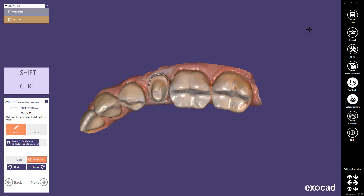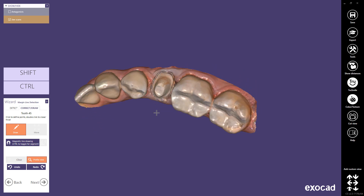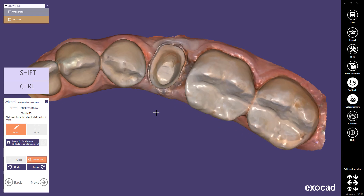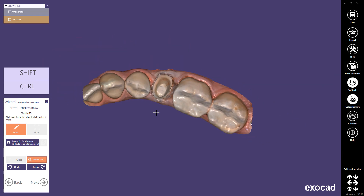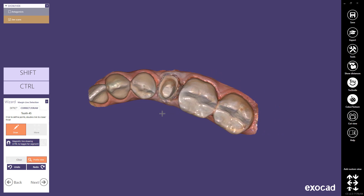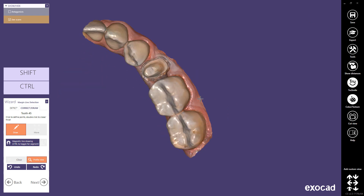You may navigate in 3D space using your mouse. Use the right mouse button — hold and drag — to rotate the view around the rotation centre. Use the mouse wheel to zoom in and zoom out. Using both mouse buttons, hold and drag to pan.